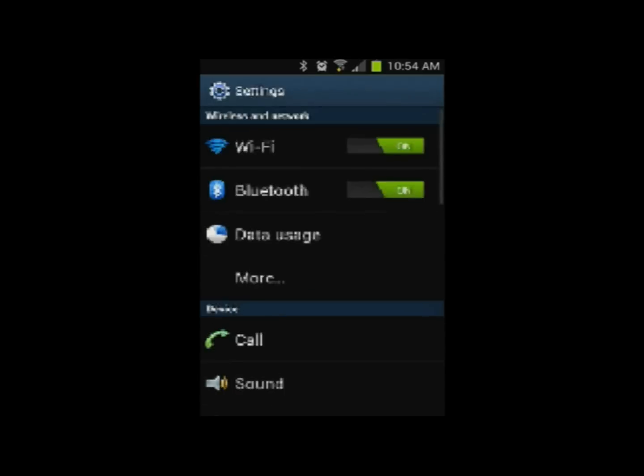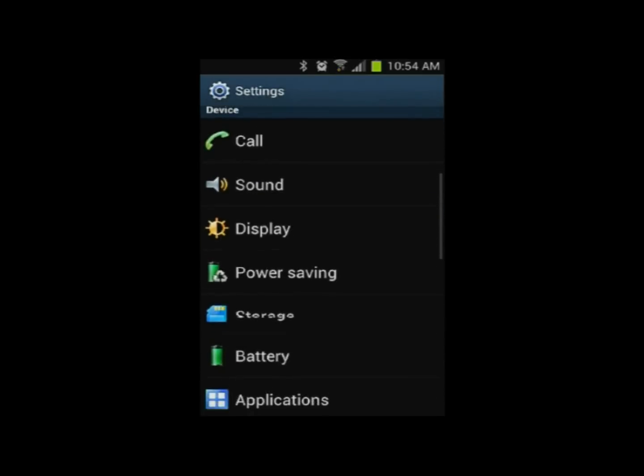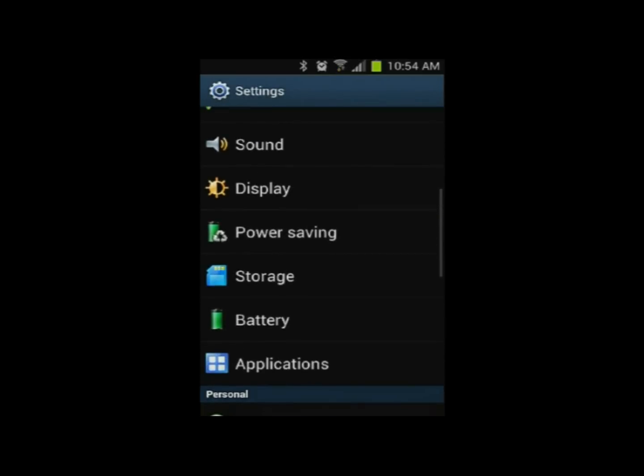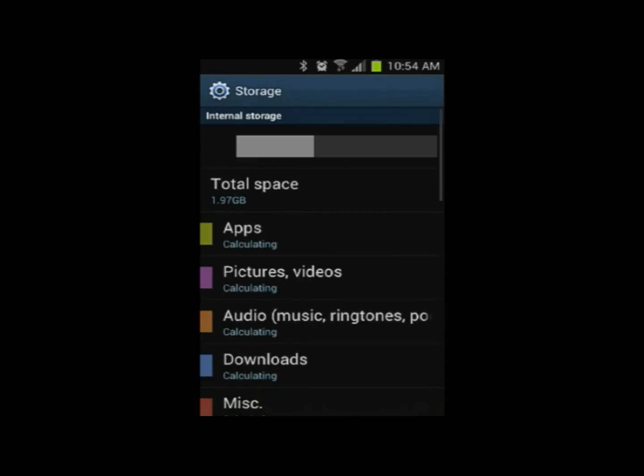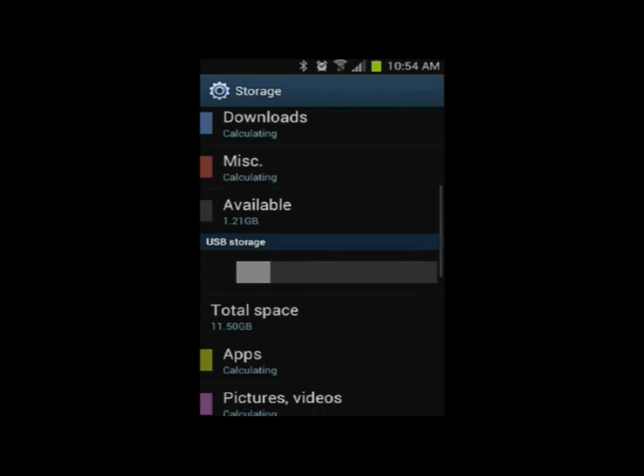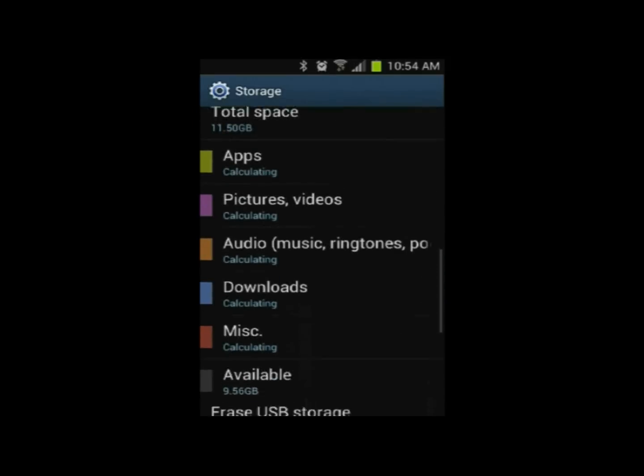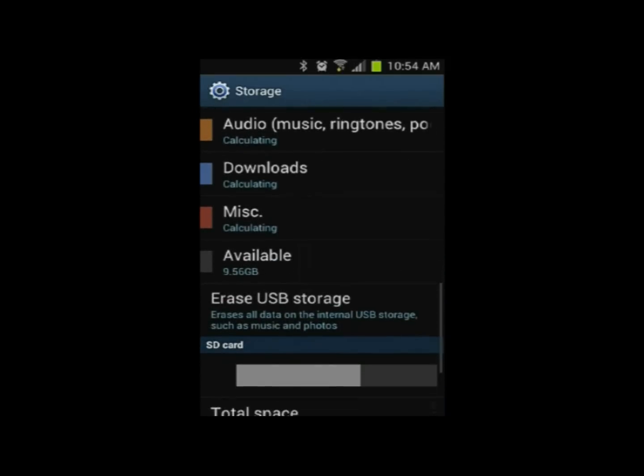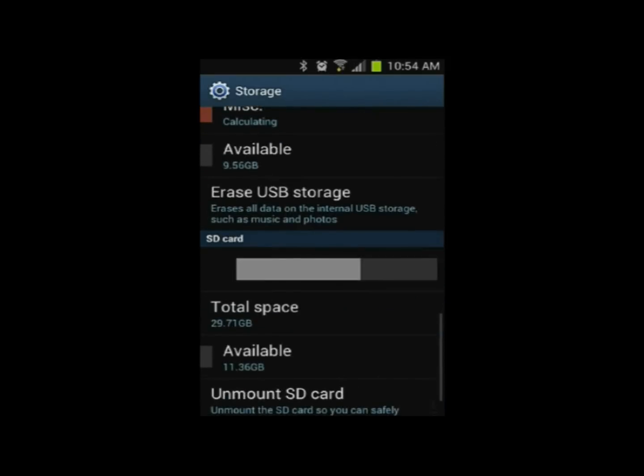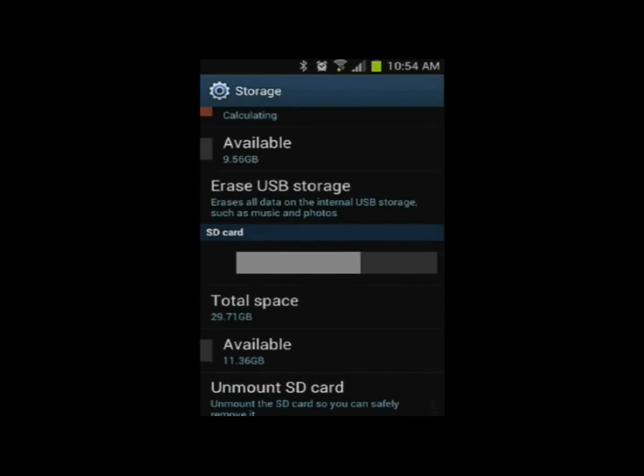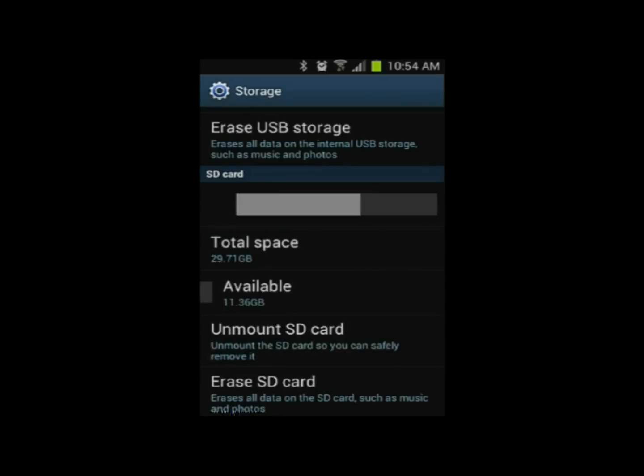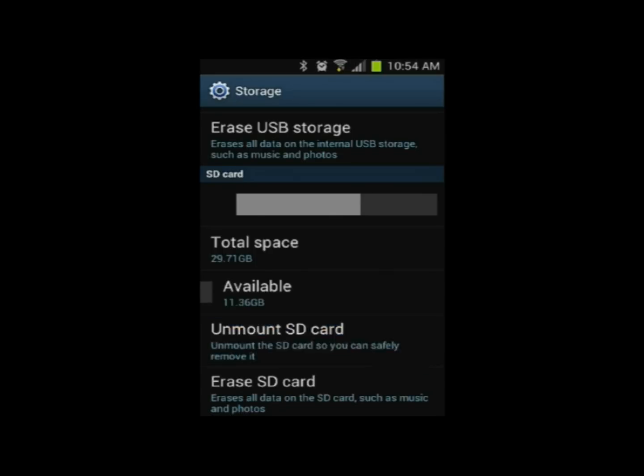So I'm going to go to my Settings. I'm going to go down to Storage. Click on Storage. Find my USB device, which is right here. USB SD Card. And now, according to the instructions, it says unmount the SD Card. So here it is. I'm going to unmount the SD Card.